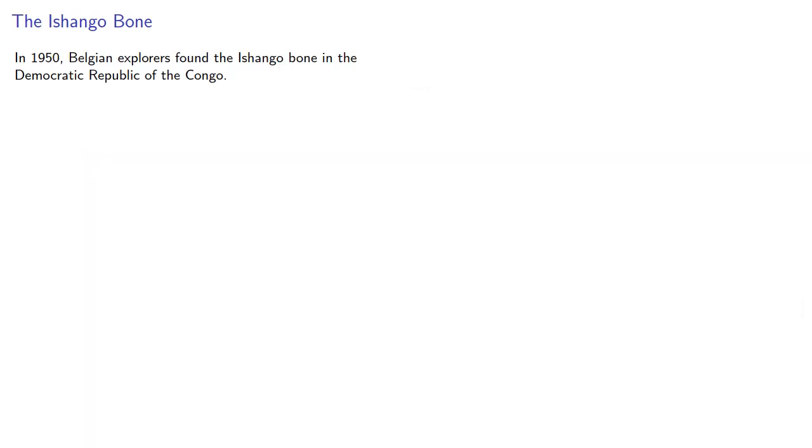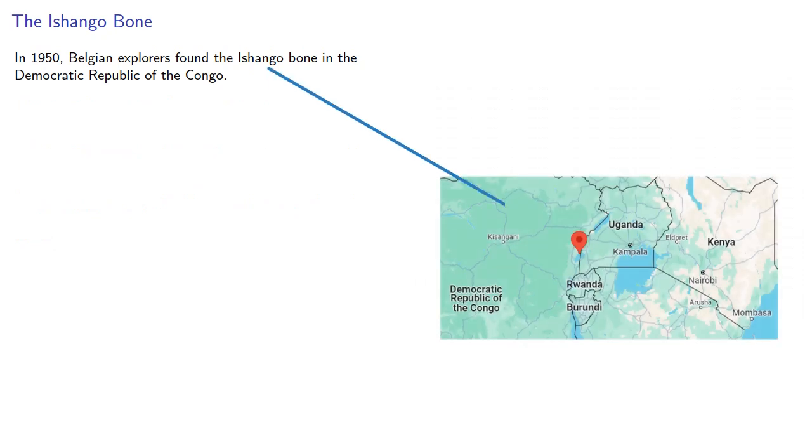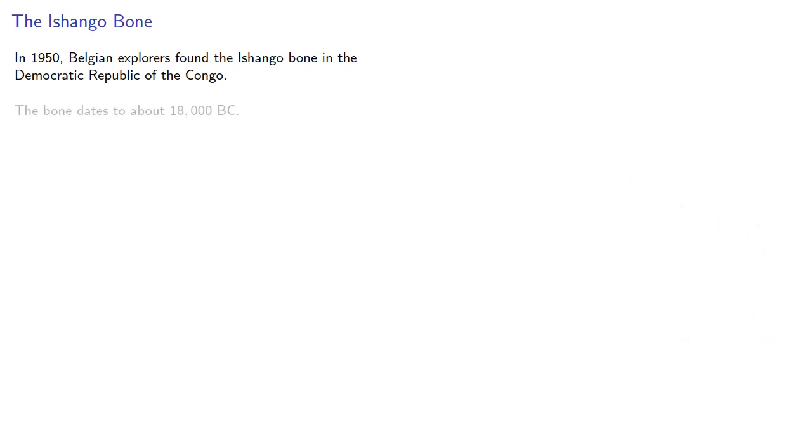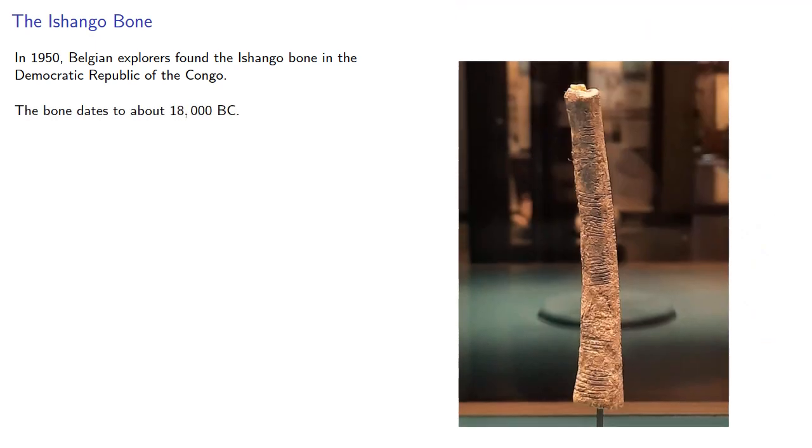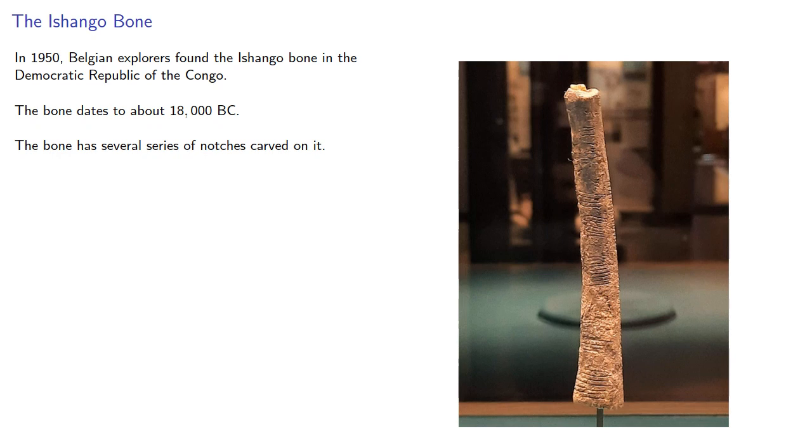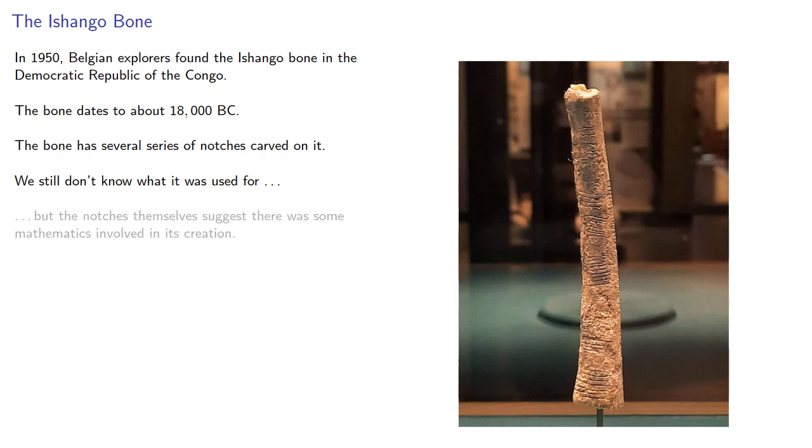In 1950, Belgian explorers found the Ishango bone in what is now the Democratic Republic of the Congo. The bone dates back to about 18,000 BC. And like the others, the bone has several series of notches carved on it. We still don't know what it was used for, but the notches themselves suggest there was some mathematics involved in its creation.